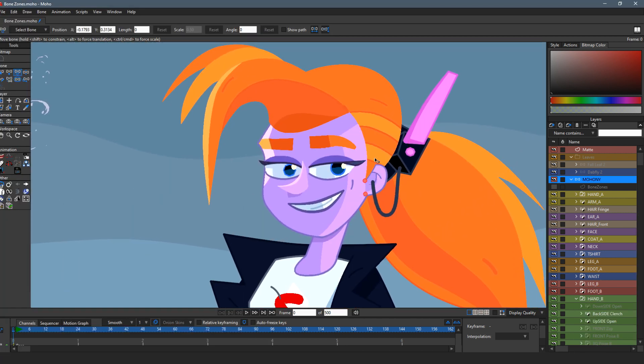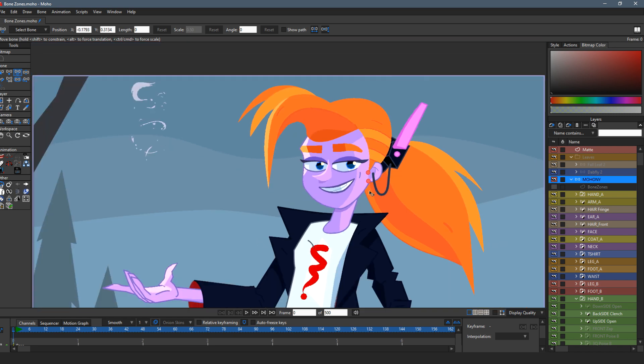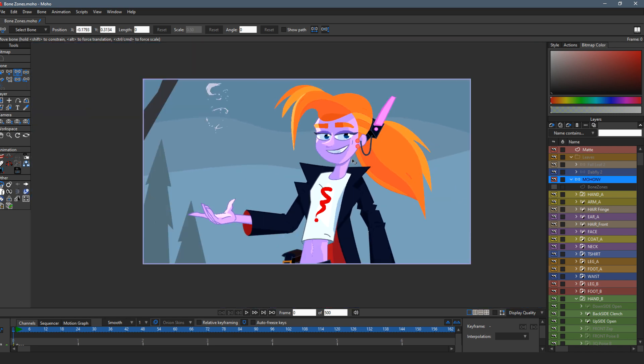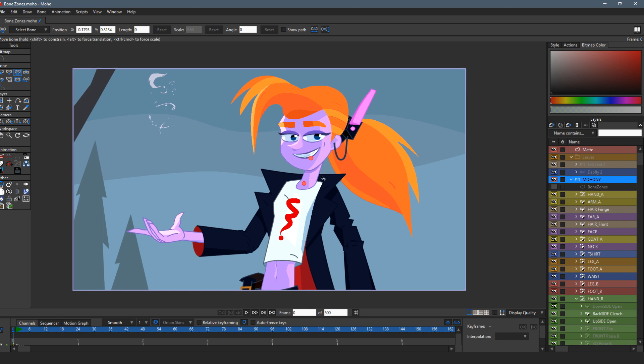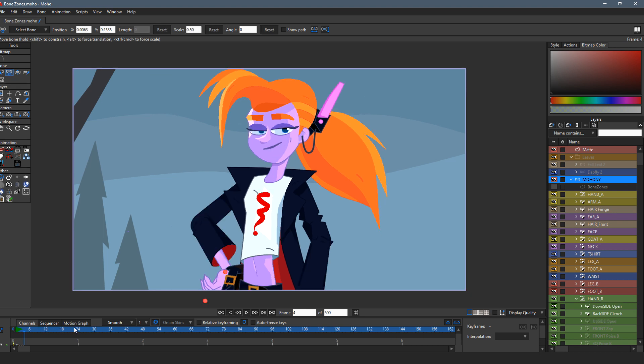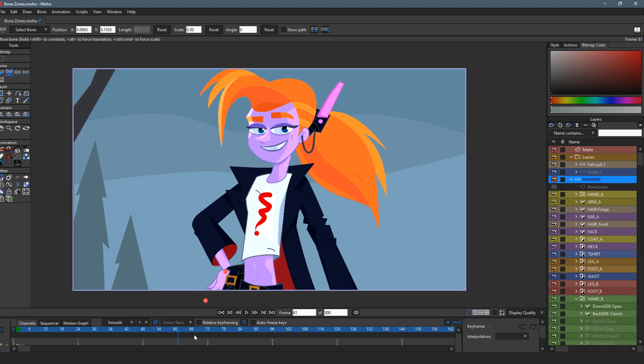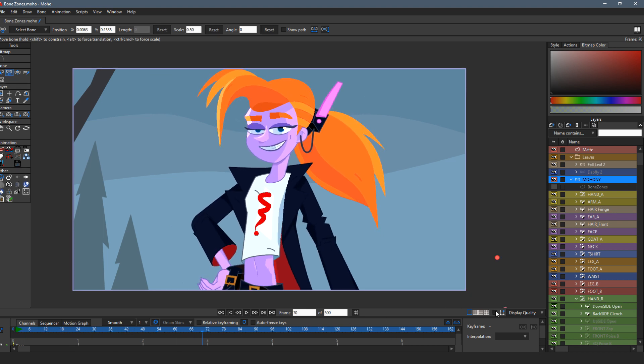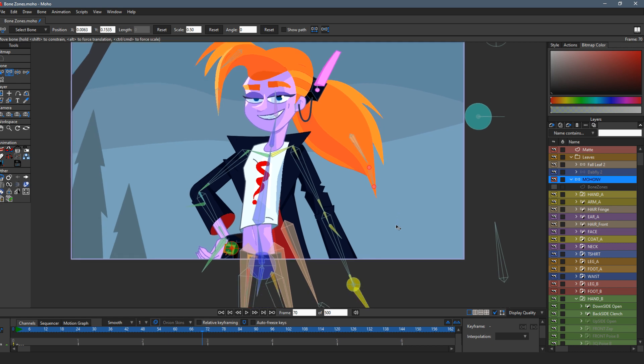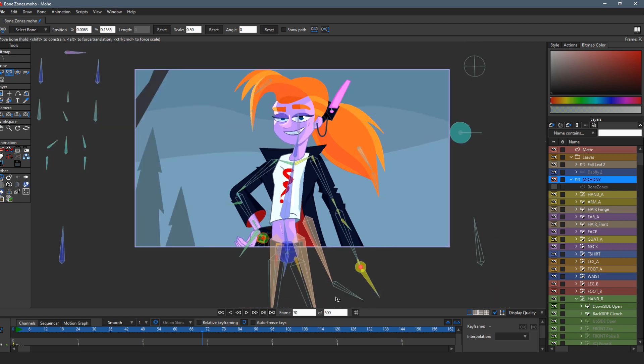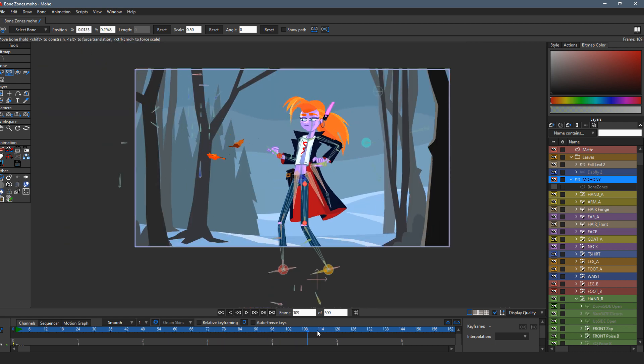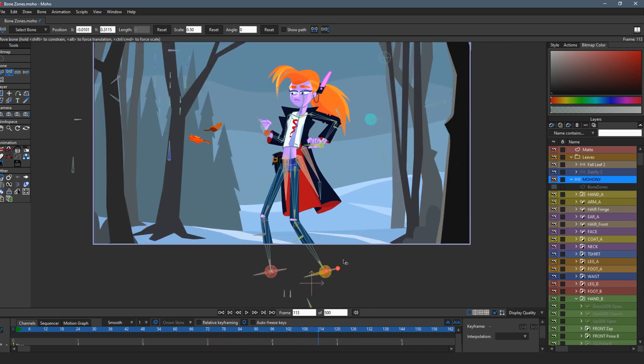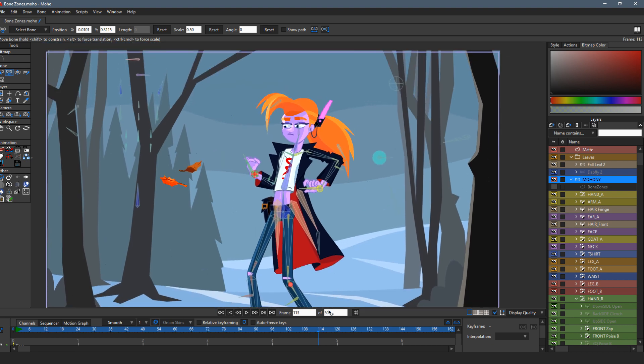Here we have a character called Mahoney who I actually made for the Moho 13 release. Feel free to check that character out and she's pretty useful for learning some tips and tricks about different rigging mechanisms and methods, so have a look at that.